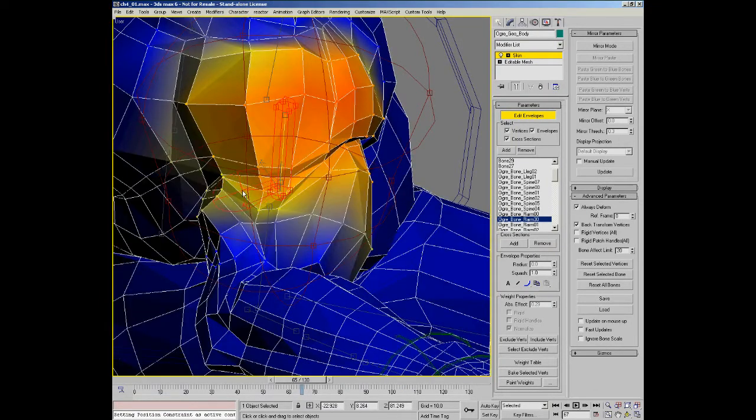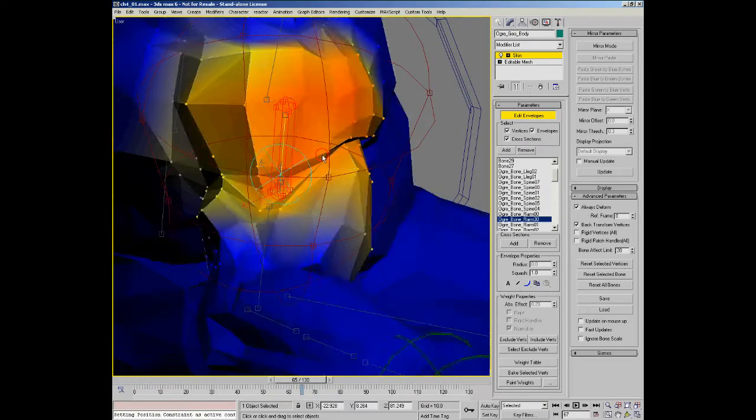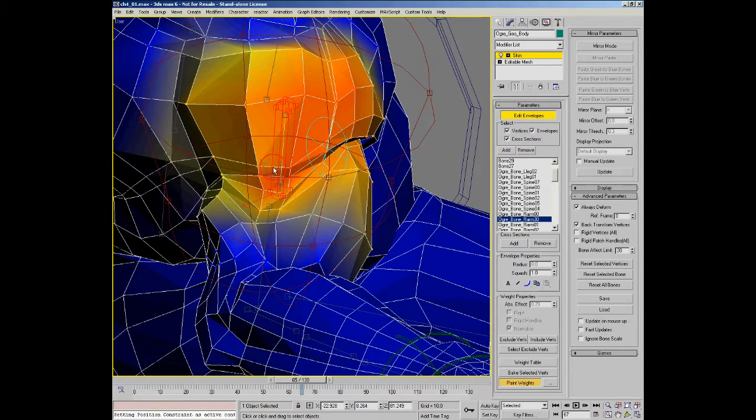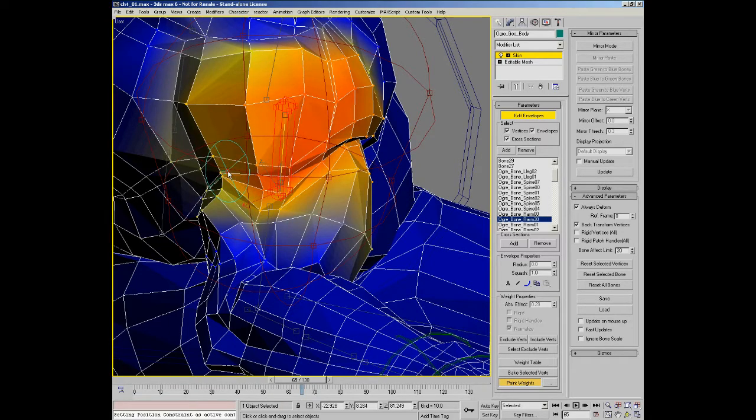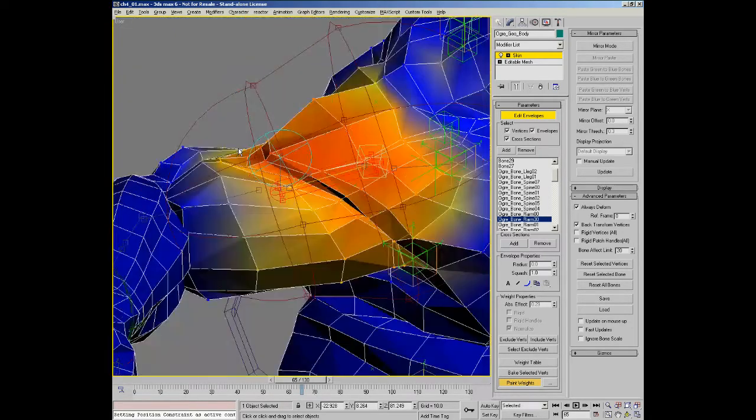I think a bit more weight in our first twist bone will help put some volume back in the top of the arm.